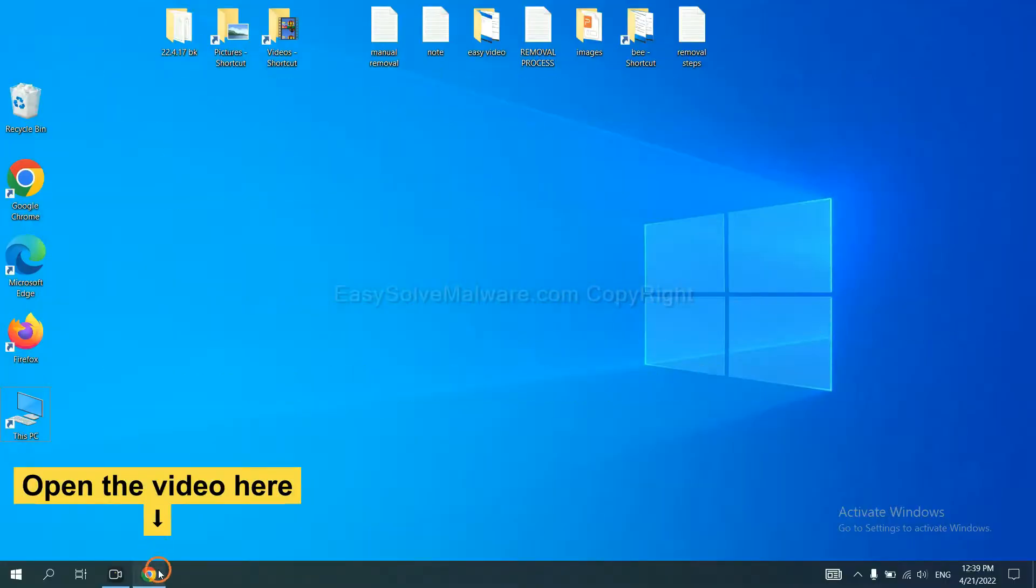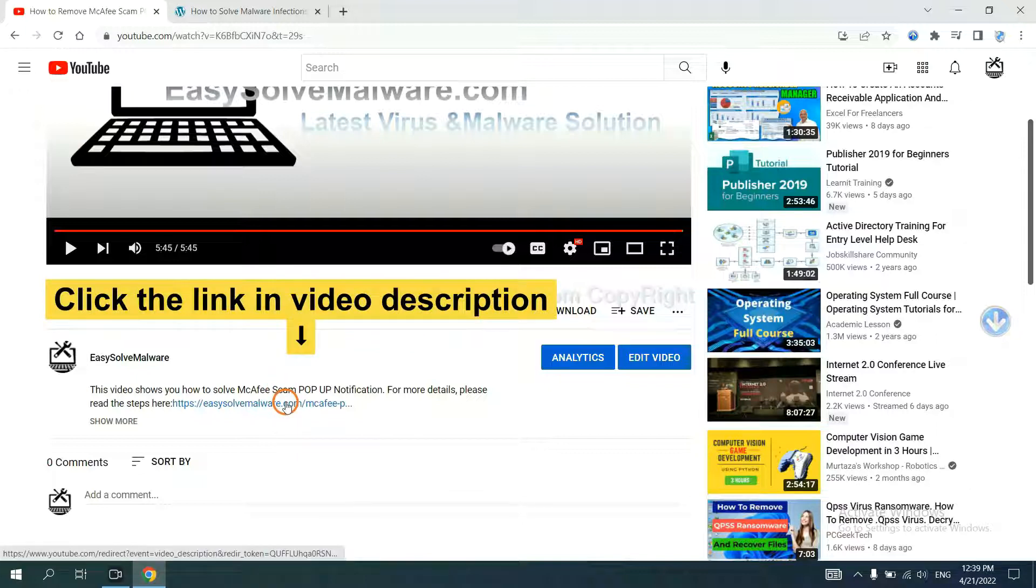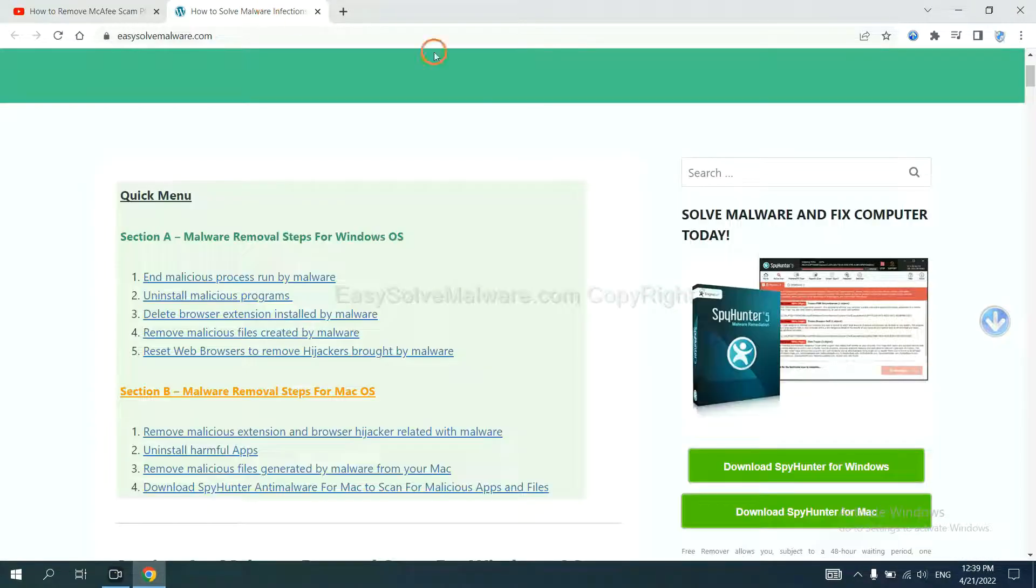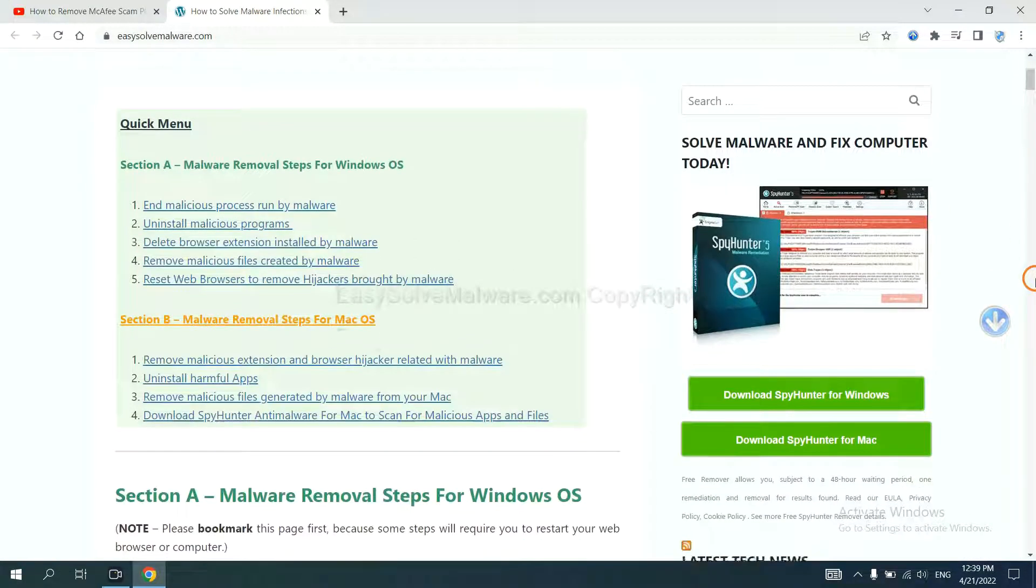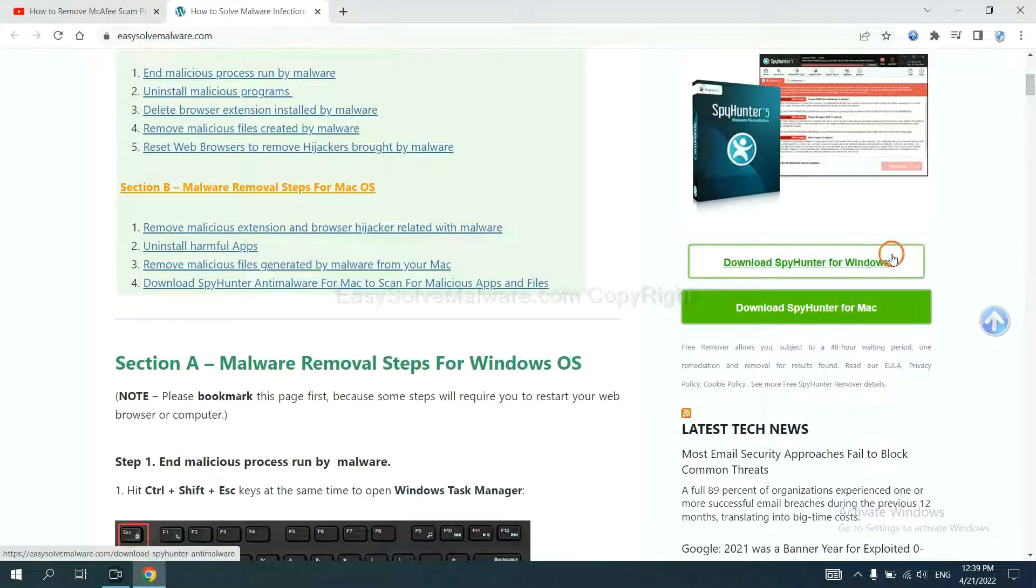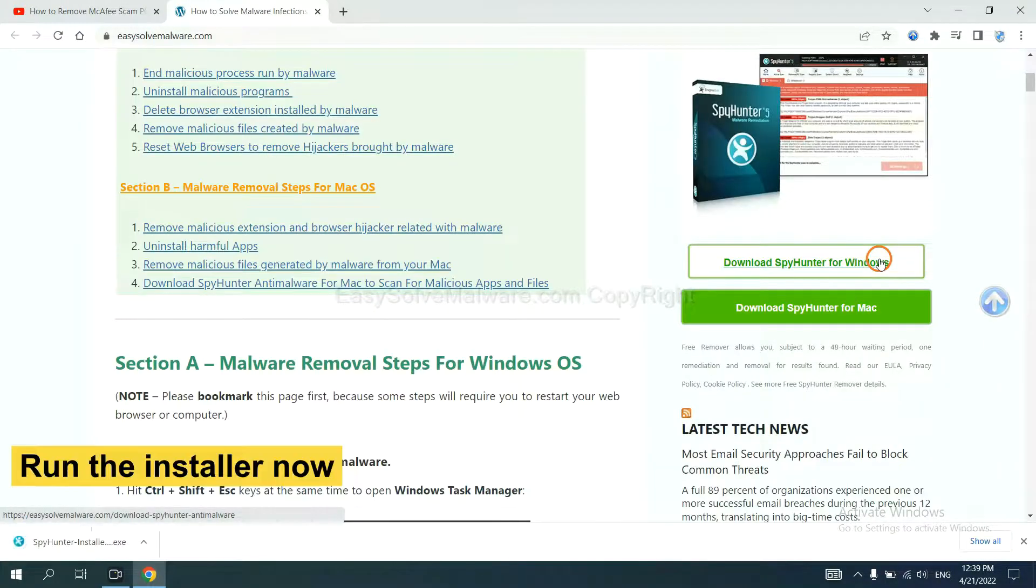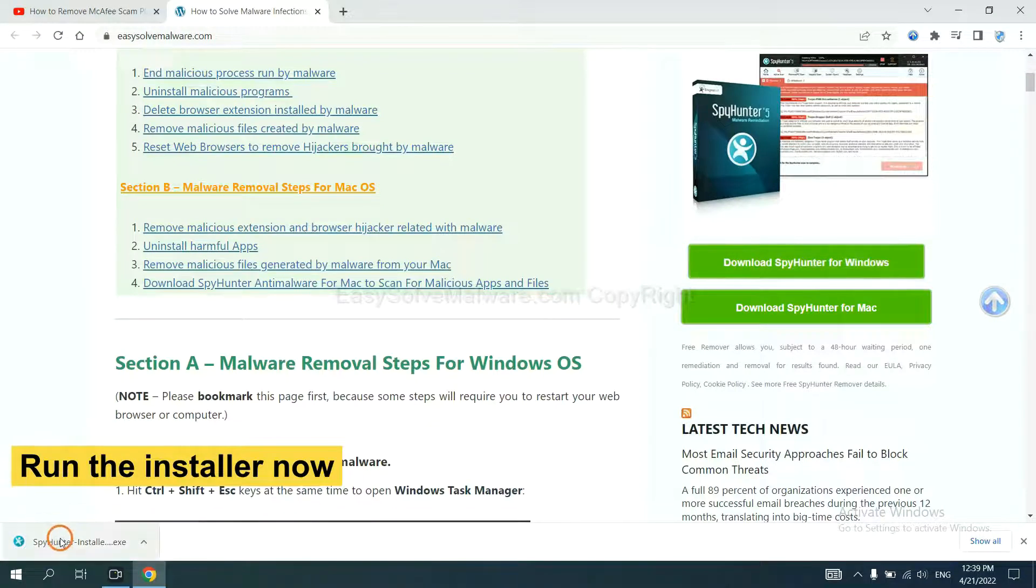Open the video, click the link in video description and you will get a page. Now you can download SpyHunter here and run the installer.